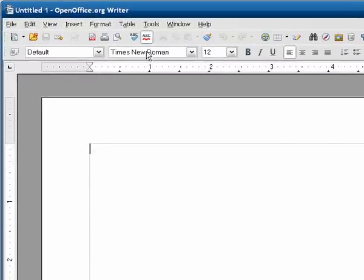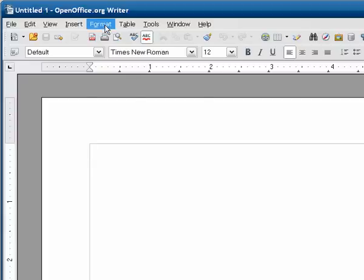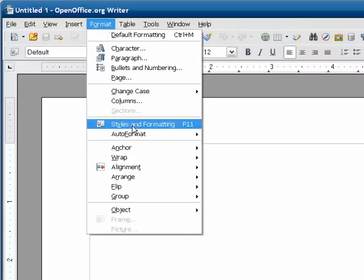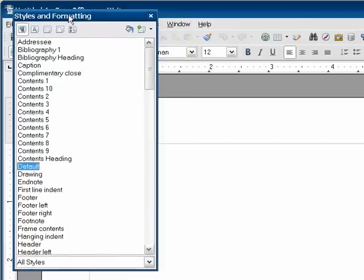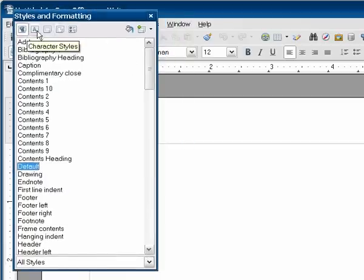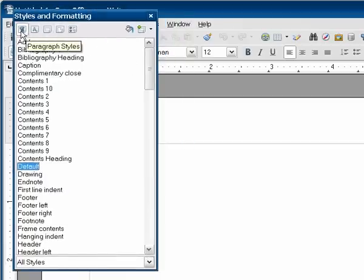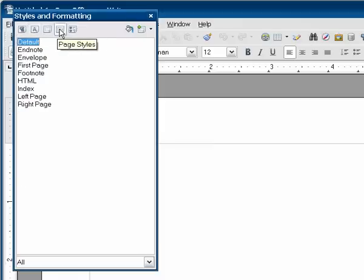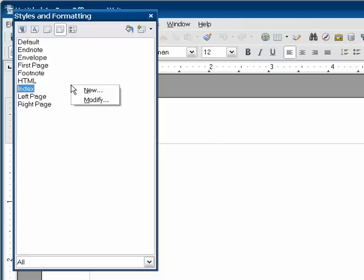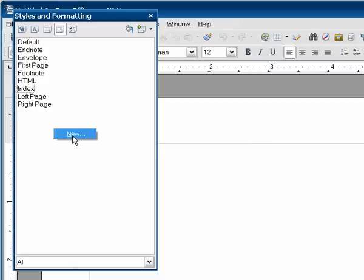So open up OpenOffice.org Writer, just a brand new document, and then we're going to go to Format, Styles and Formatting, which is where we're going to do everything that we're going to do for this part. Go ahead and up here we have several different styles, or rather classes of styles. We're going to go to the page styles tab first and we're going to create two new page styles. So we do that by right-clicking anywhere and then selecting new.